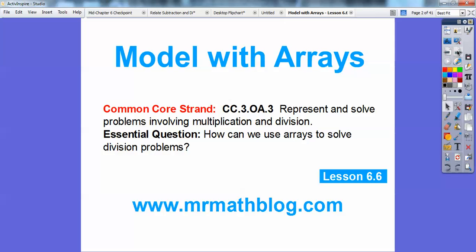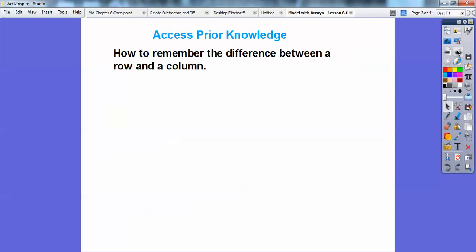Our common core strand is given there, and our essential question is: how can we use arrays to solve division problems? So we have a couple of examples here.